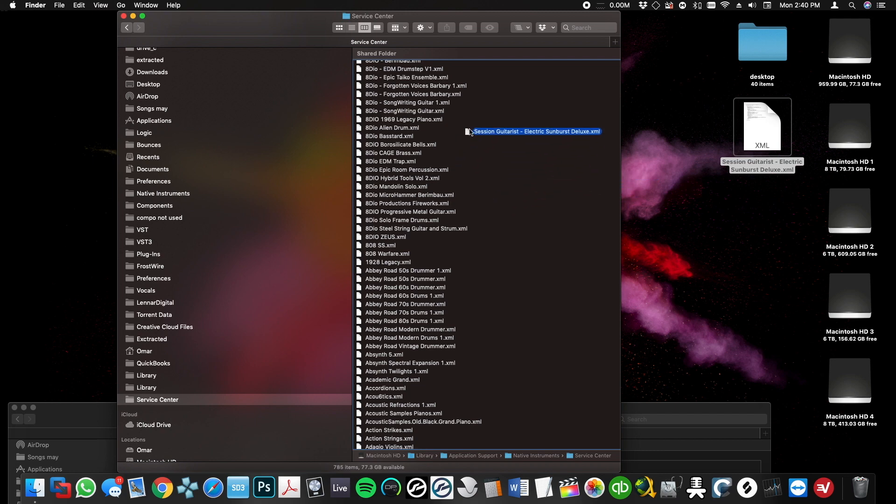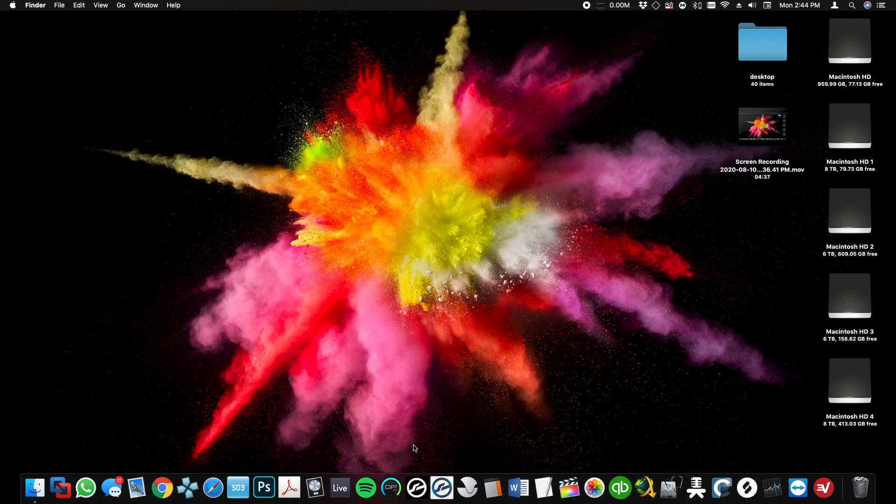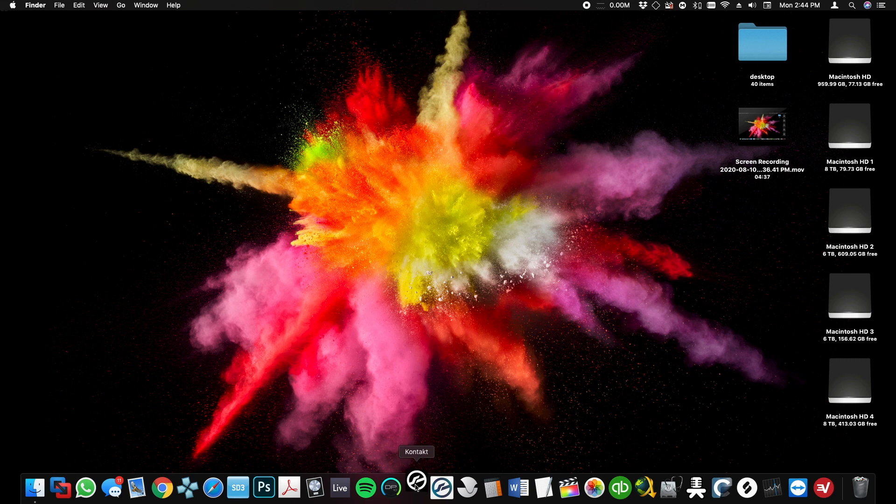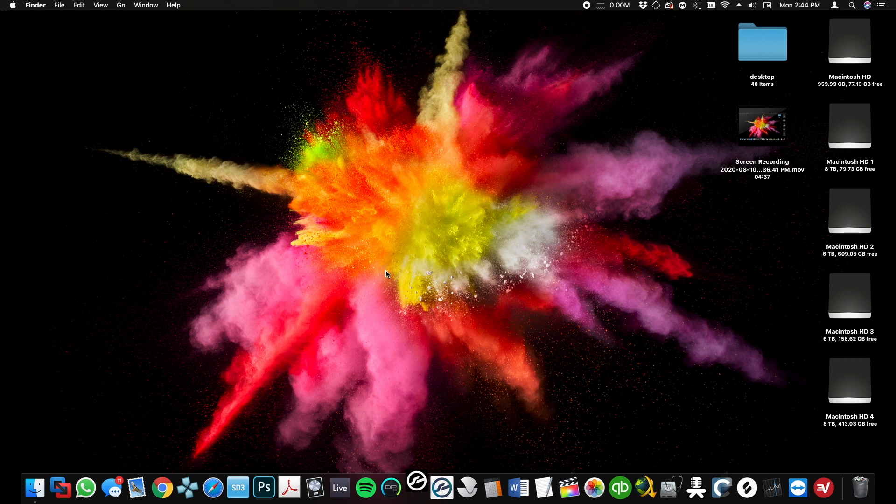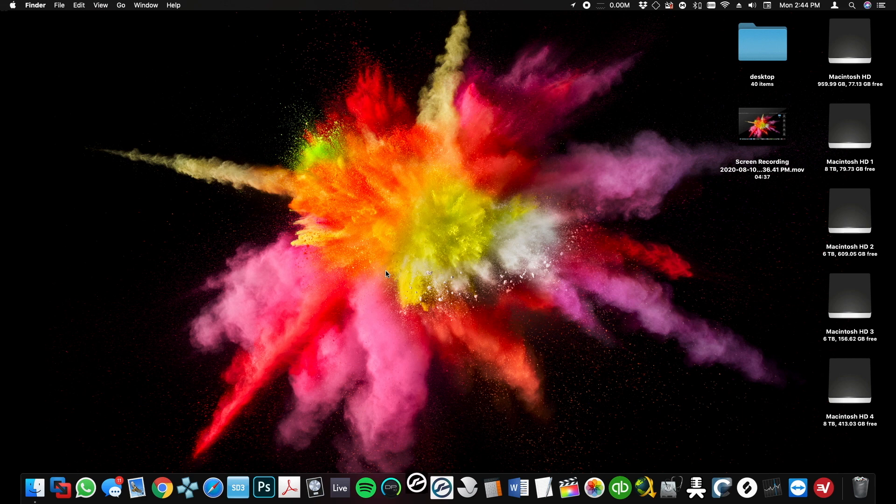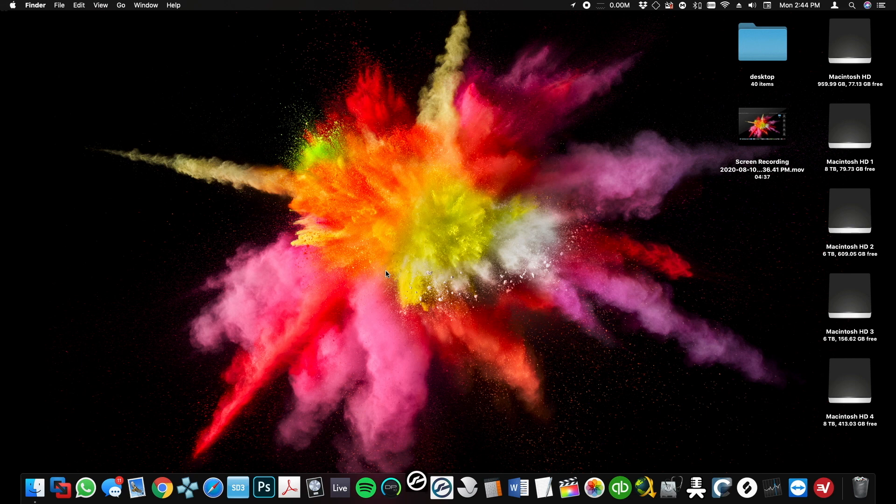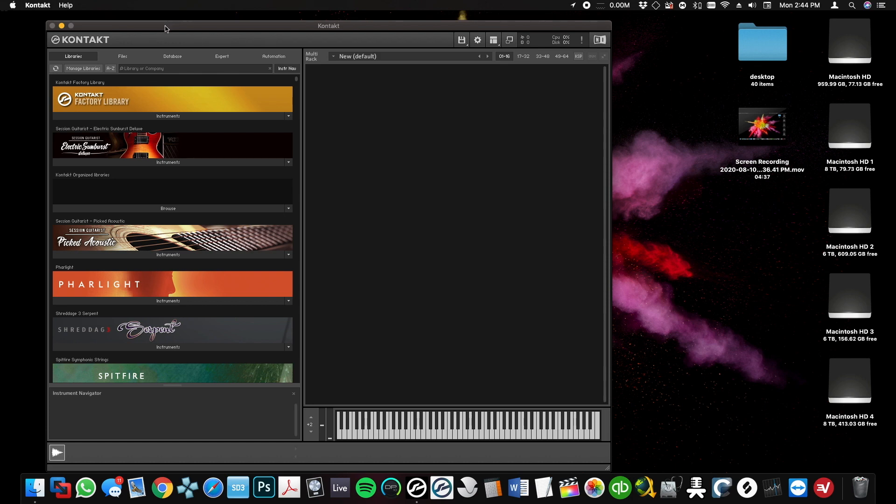Now I'm going to open Kontakt 6. Sorry, mine is taking a little longer because I have so many libraries. And boom, that's it! The library is in here. I hope you enjoyed, take care.